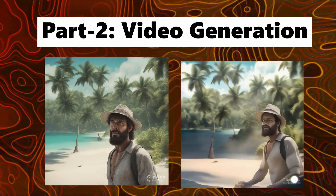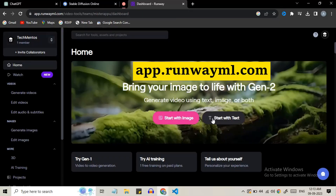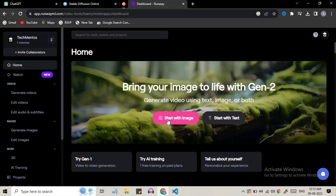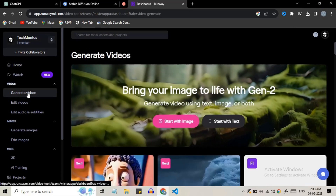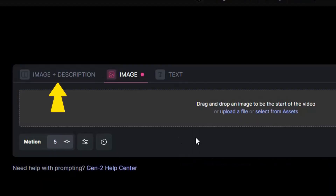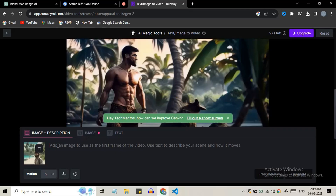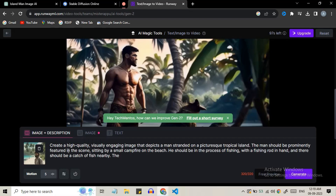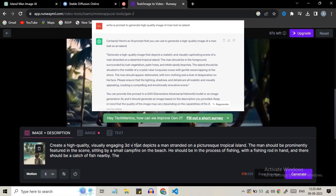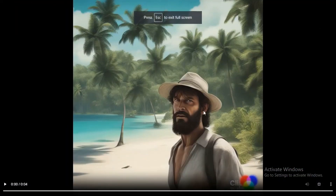Step 2 is to generate a 3D video from image. Go to AppRunwayML.com. Here you can generate videos in 3 different ways. Click on generate video options. You will see options to start with image plus description, start with image only, and start with text only. We will try all three methods. Let's try creating a video using the image plus description method — upload your image and add descriptions. You can use ChatGPT to give a detailed prompt, then hit the generate button.